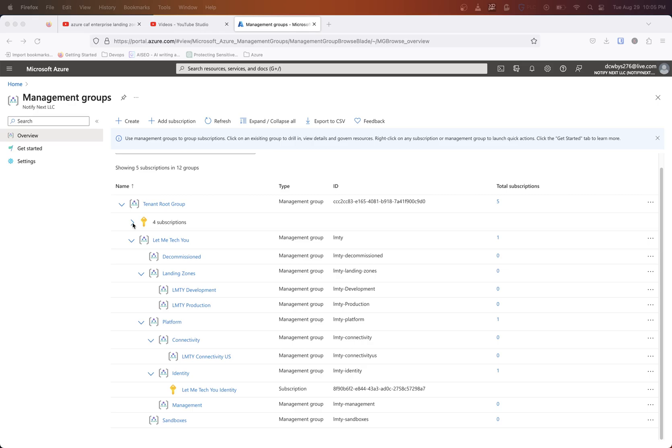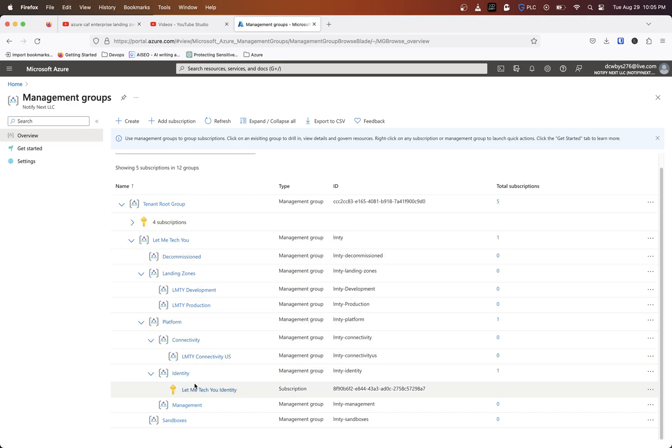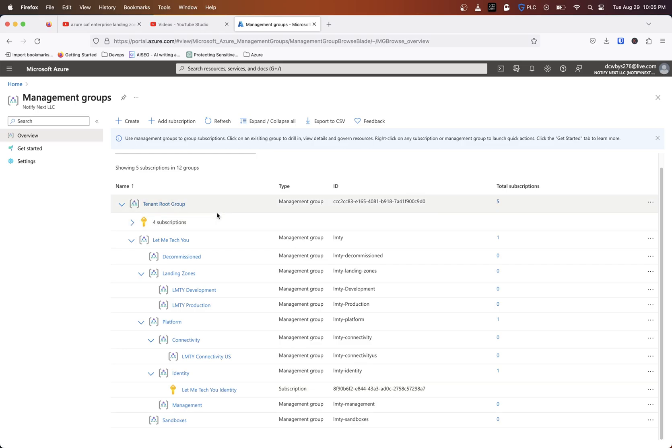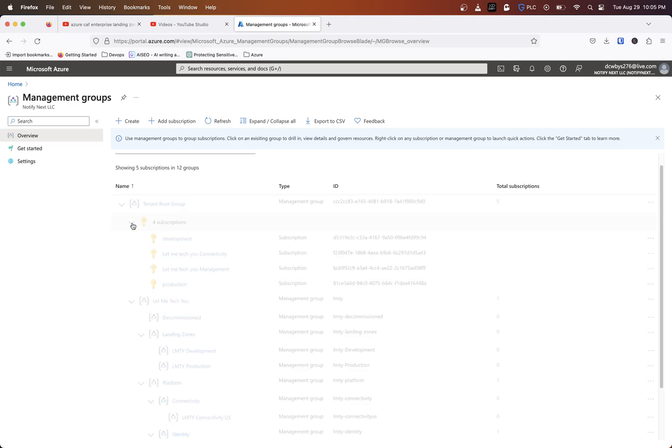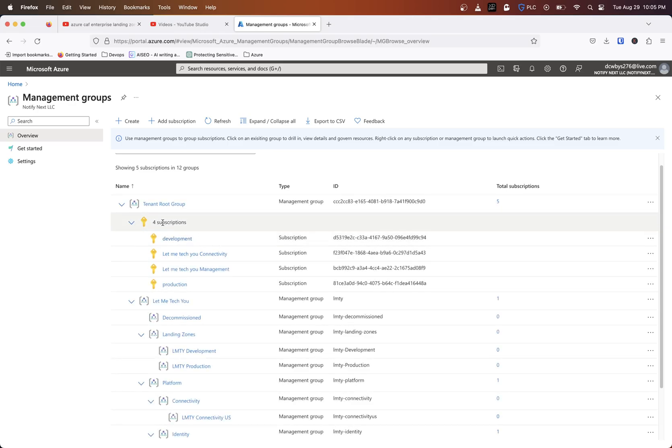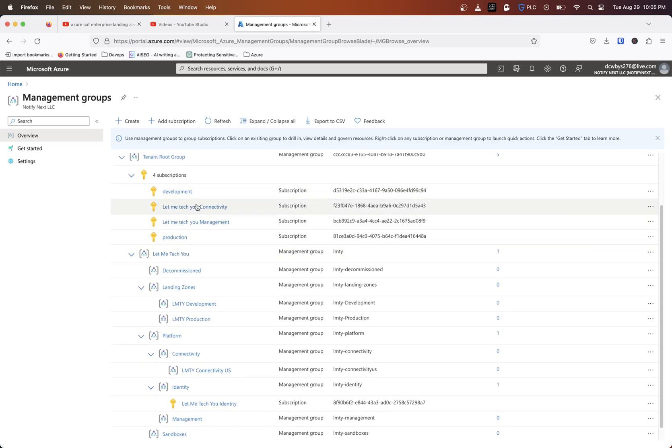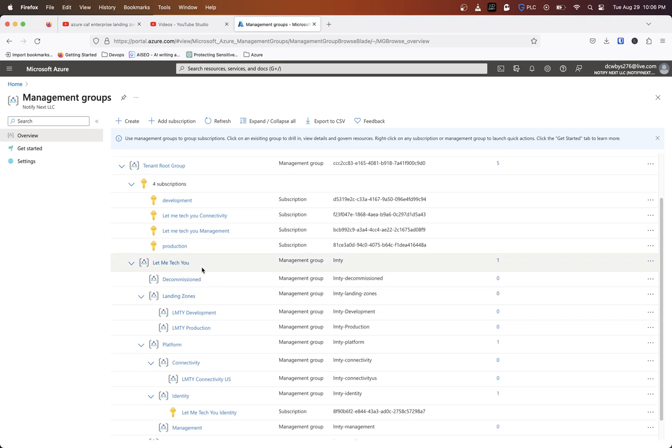If you're using the Azure enterprise scale landing zone module from Terraform, you're going to want to actually be able to move some of your existing subscriptions into this model to fit the needs of being able to assign policies and things like that, so it fits the cloud adoption framework. I don't have an enterprise agreement, so I can only create so many subscriptions, so I'm going to use the ones I already have.